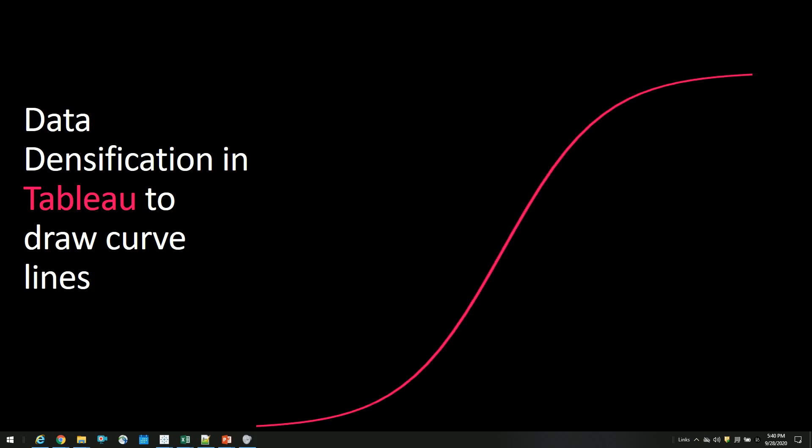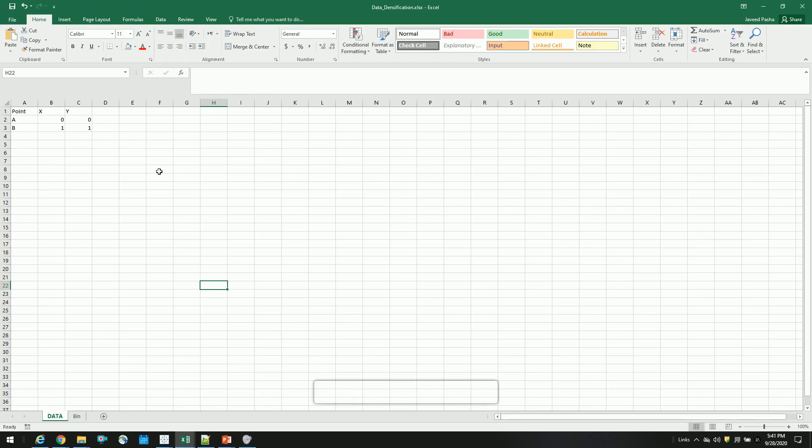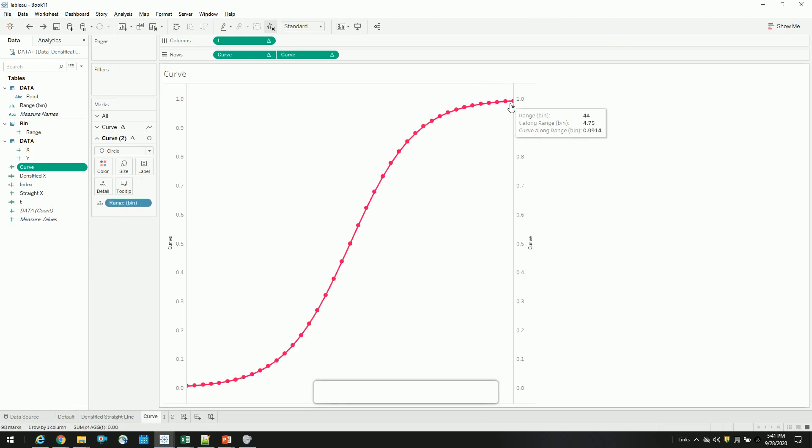For example, here I have two rows of data, point A and point B with the xy coordinates. And if we draw this in Tableau, it creates a straight line. So what we are trying to achieve is, instead of drawing a straight line, we want to draw a curve line like this.